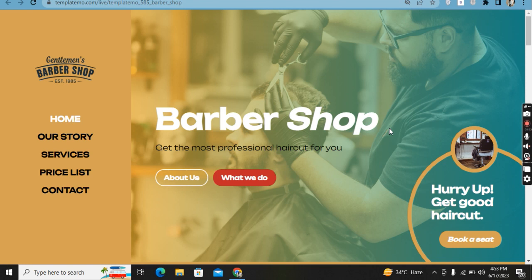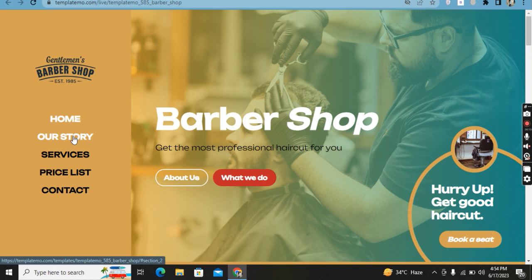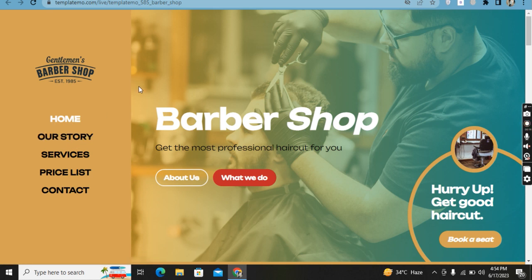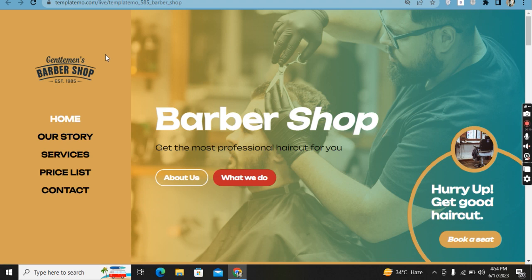Hello guys, assalamualaikum, this is Nabil Ahmad and welcome to my YouTube channel, Code with Nabil. Here I show you the responsive website which is made by HTML, CSS, and JavaScript.